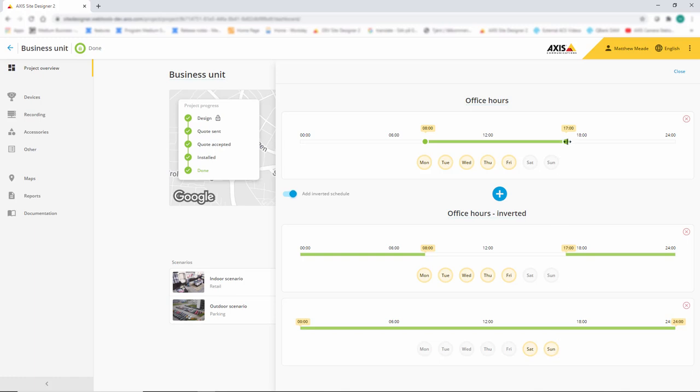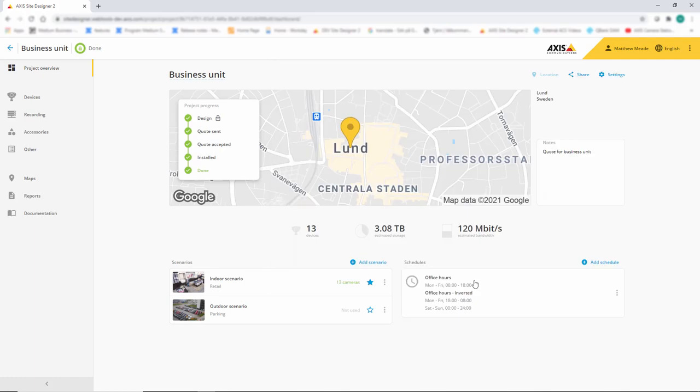The great thing about this is that they dynamically change. If I change this to 6 o'clock, you can see that 6 o'clock has been changed here. This means if you change the original schedule, you won't have to change the inverted schedule.